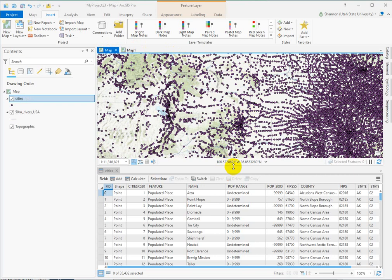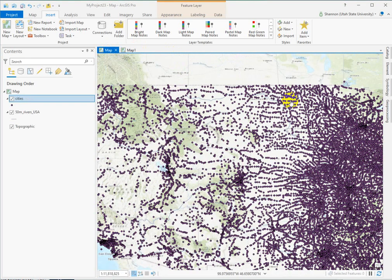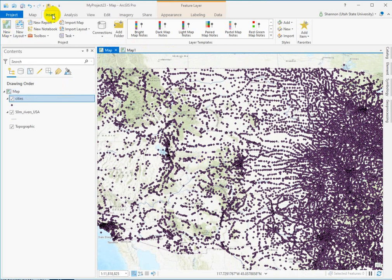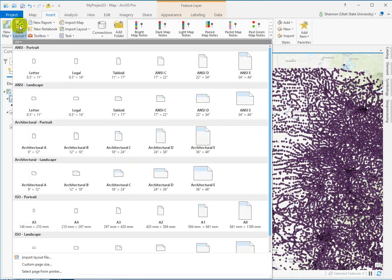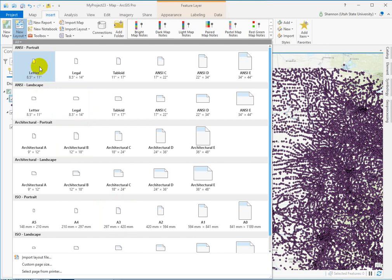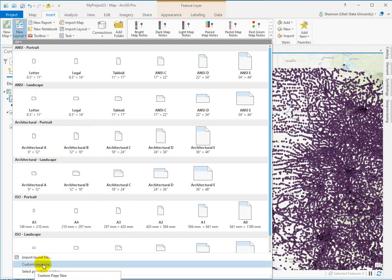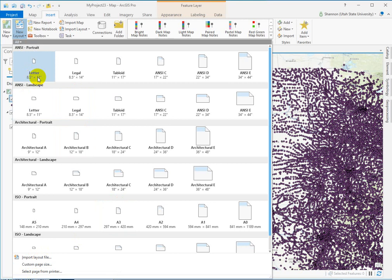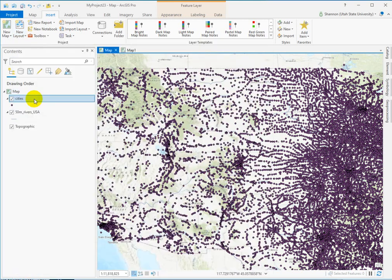If you want to make a formal map — something that has a title and a scale bar and is better for printing and presentation — you need under the Insert tab to add a new layout. It gives you the option to pick from default paper sizes, because it's the printed size. If you're displaying it on a PowerPoint slide or a video presentation, you can also do a custom page size. But basically we just start with 8.5 by 11 landscape or portrait, or you could do a custom page size like 11 by 11 for a square. For now, let's just stick with landscape.